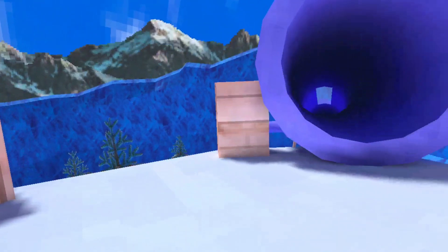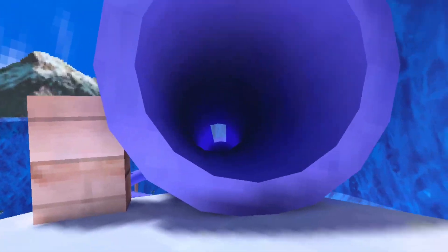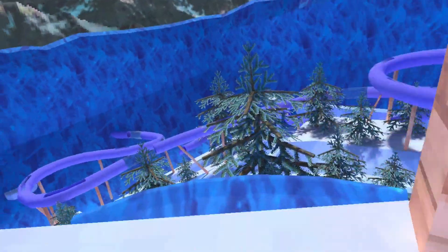But yeah, you can run up this. There's probably faster ways to get up here, but just going up this way. And as you can see, there's a slide.